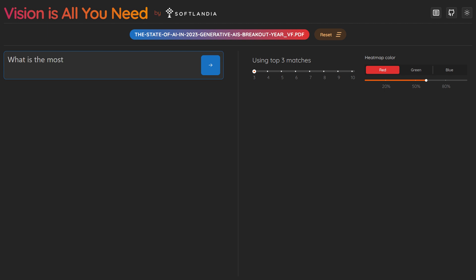As the report is processed, the system generates visual and textual embeddings for each page. This enables the model to understand how visual elements, like tables, contribute to meaning, not just text.